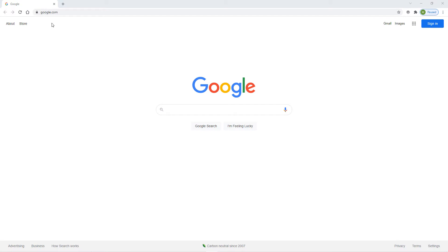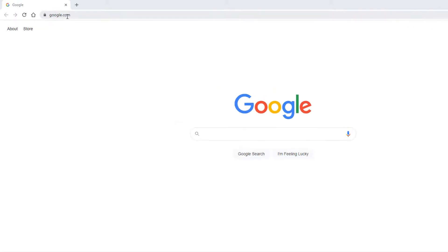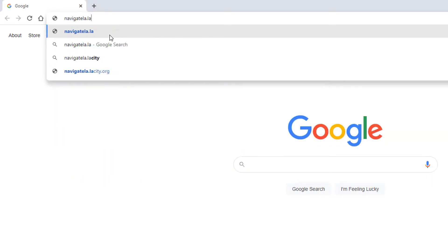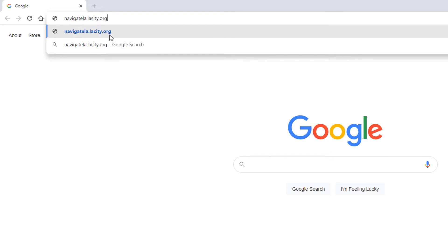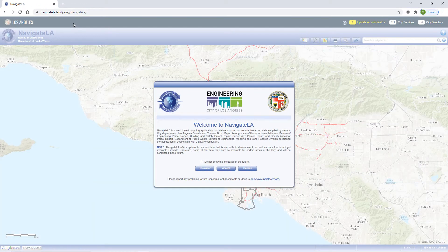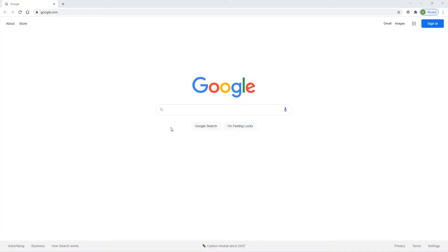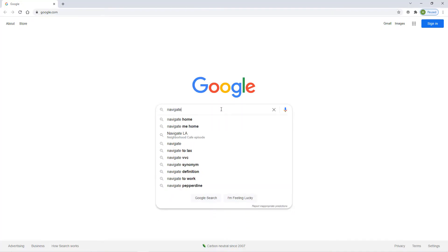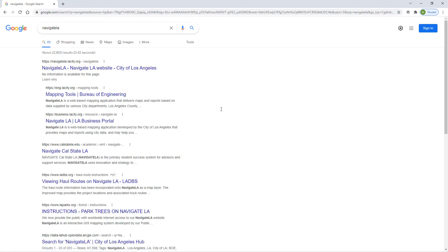Members of the public can access NavigateLA by going to the following web address: NavigateLA.lacity.org. This will take you to the application launch page. You can also do a simple web search using your preferred search engine. If you're using Google, Bing, or Yahoo, NavigateLA should be the top search result.